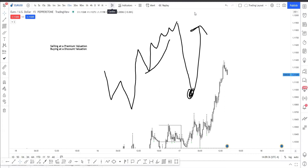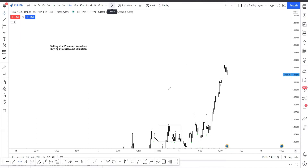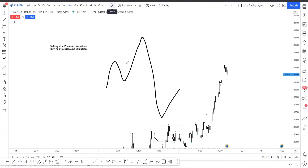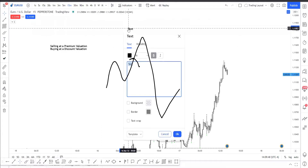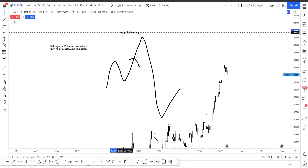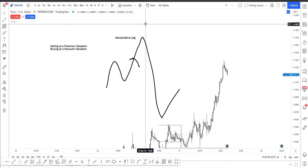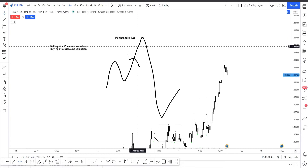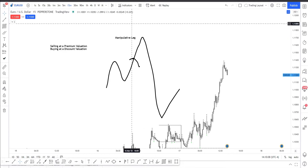Inducements are going to be one of the advanced topics I'll leave for the last few lessons. But essentially today's topic is about range valuation. And this over here is called the manipulative leg of price — I'm going to keep it as simple as that. Now let's look at some examples.